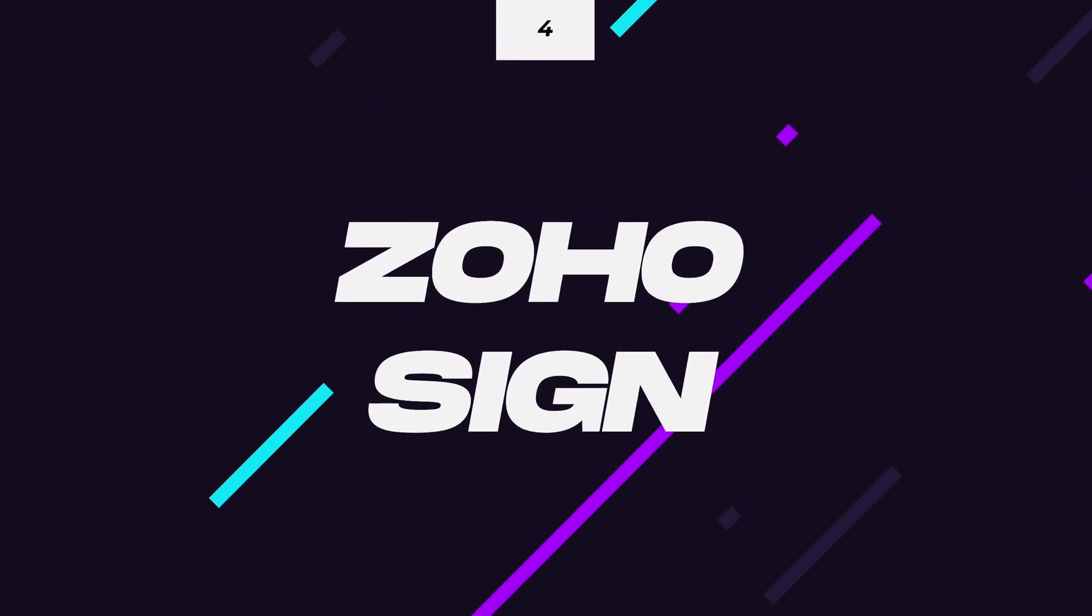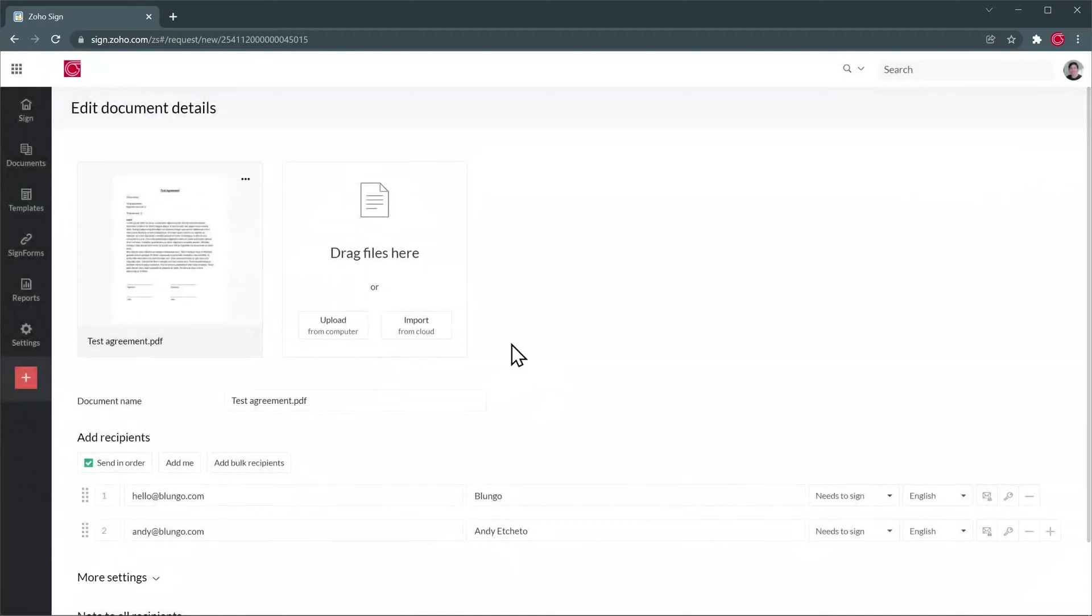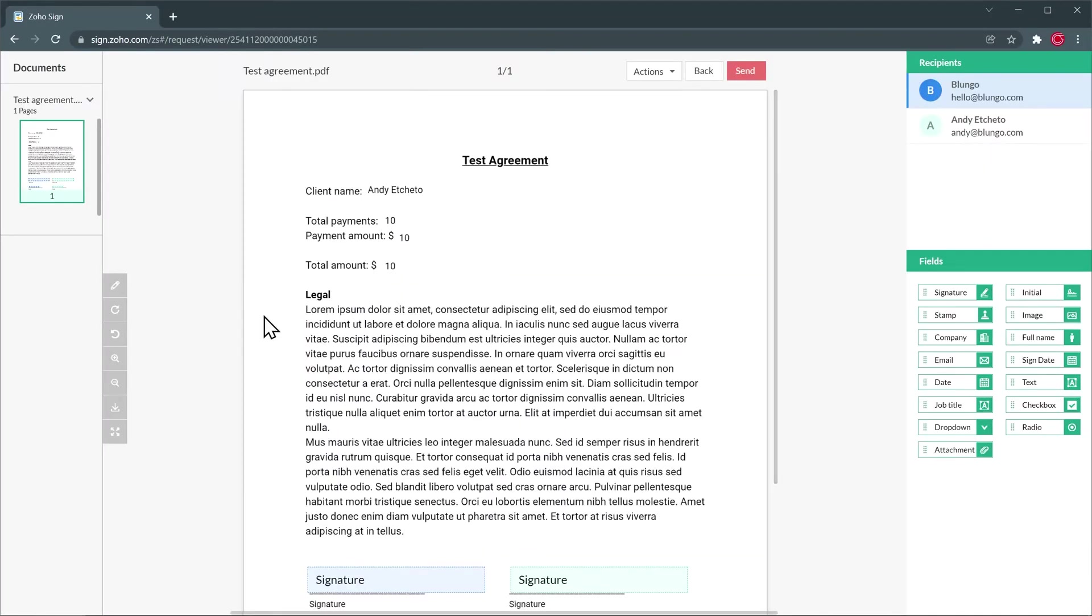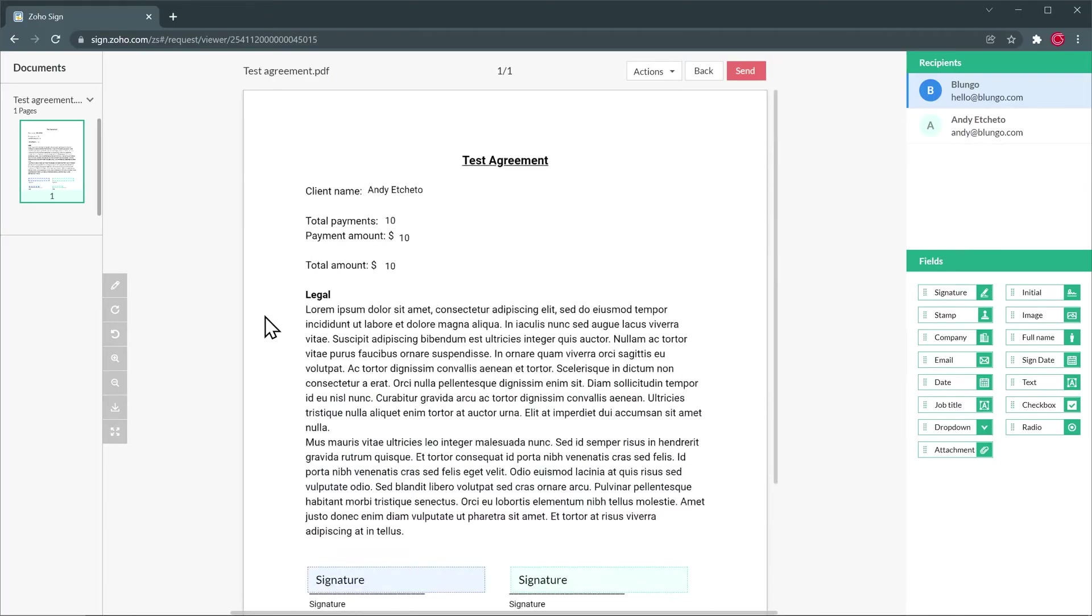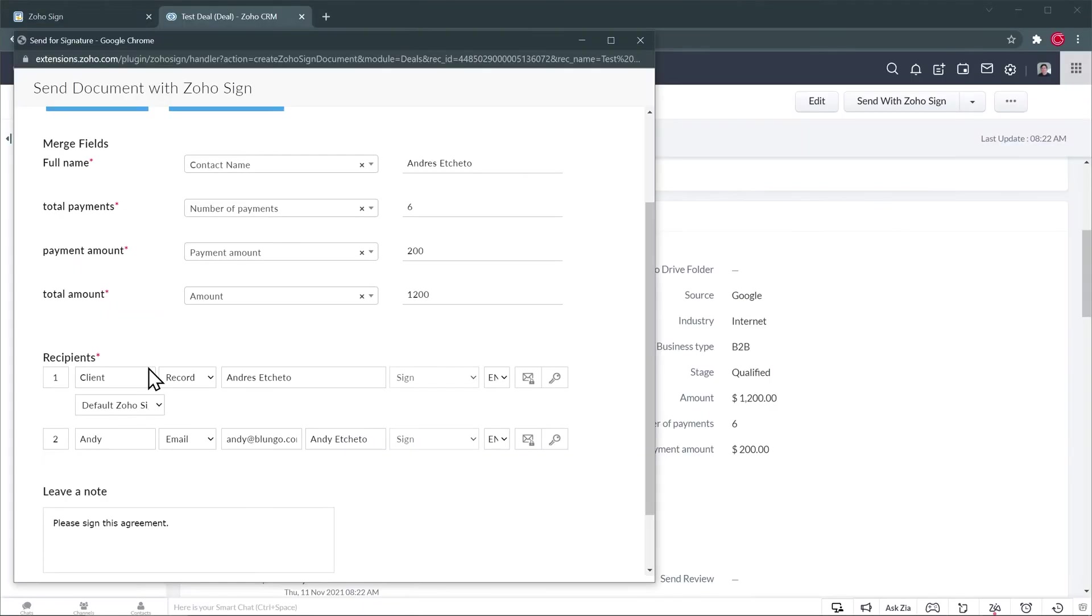At number four, we have Zoho Sign. With Zoho Sign, you can send documents that require a signature like contracts, agreements, and proposals. You can upload your own documents and add the signature area to them. You can also add fields that you can manually complete when signing the document or automatically populate if you use Zoho CRM and have the integration set up.